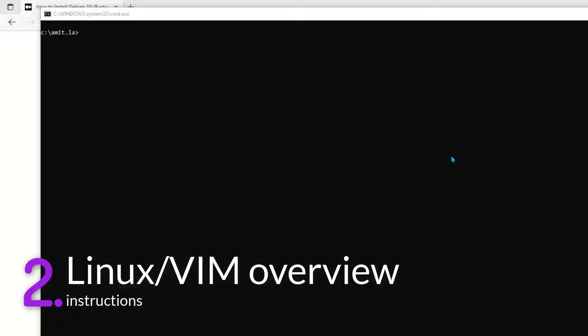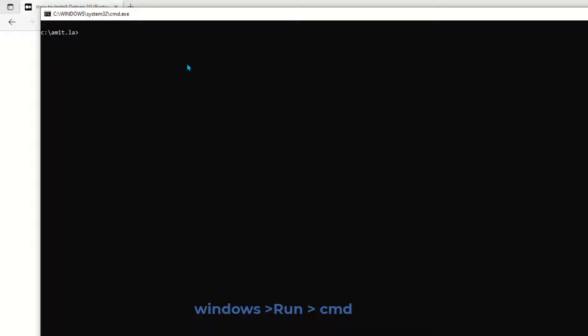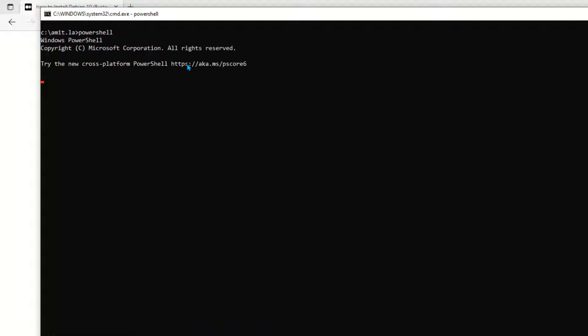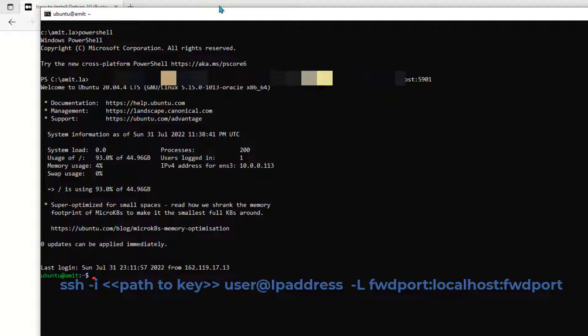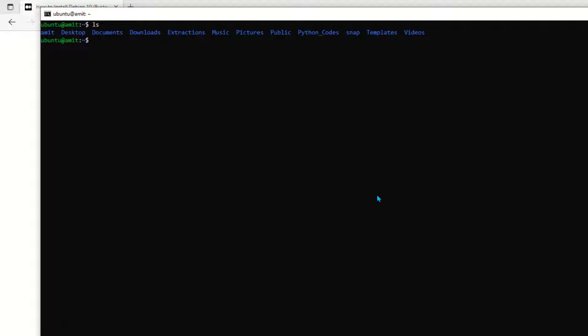So let's get started. Here I'm opening a command prompt terminal window on my Windows machine — you can open it by typing 'cmd' on the Windows Run prompt. Let me first change the Microsoft DOS prompt to PowerShell by typing 'powershell', and then SSH into my remote Linux machine using 'ssh -i' followed by the path to the key, then username at the IP address.